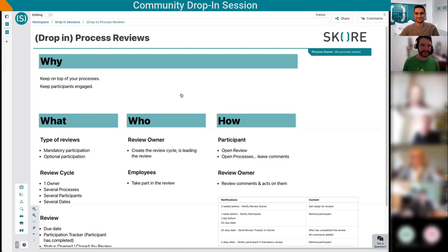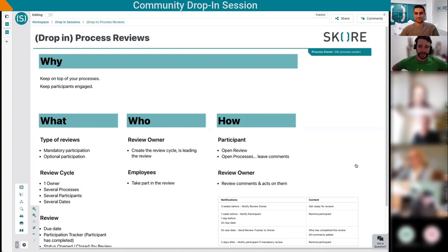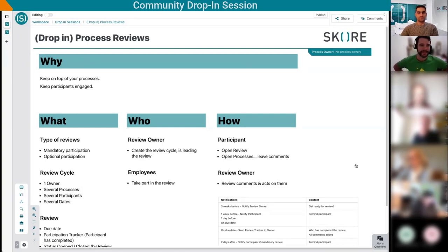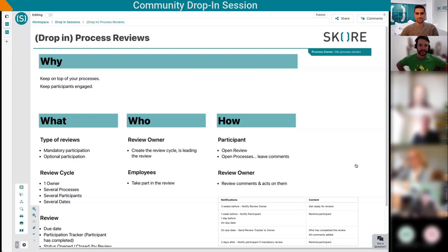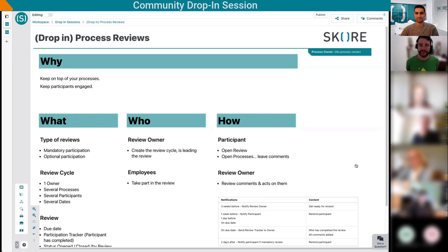Alright, let's get started. Welcome everyone. Today we'll talk about the new features since the big last release - the process reviews. This is something that's been discussed in the past quite a lot, so we're happy to introduce our take on it.